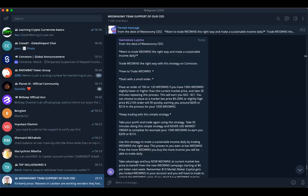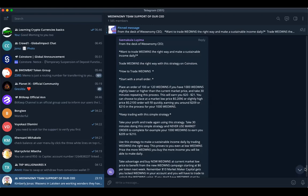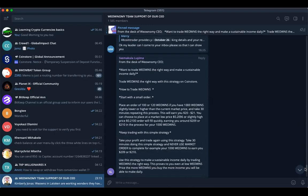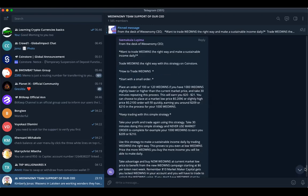Good morning everyone. I'm making this video to explain to people the message written by the CEO about selling between 0.21 and buying at 0.20.